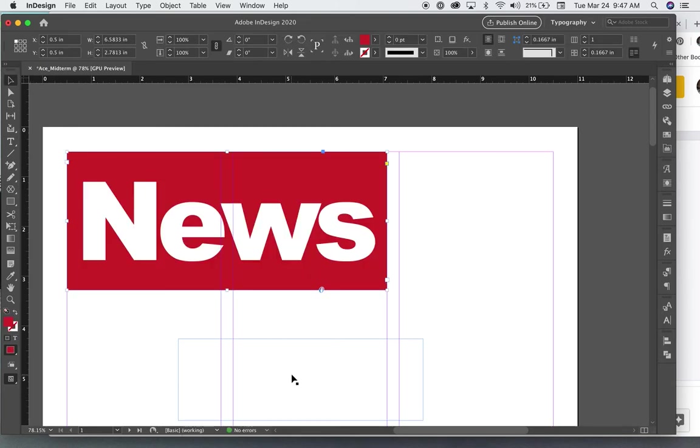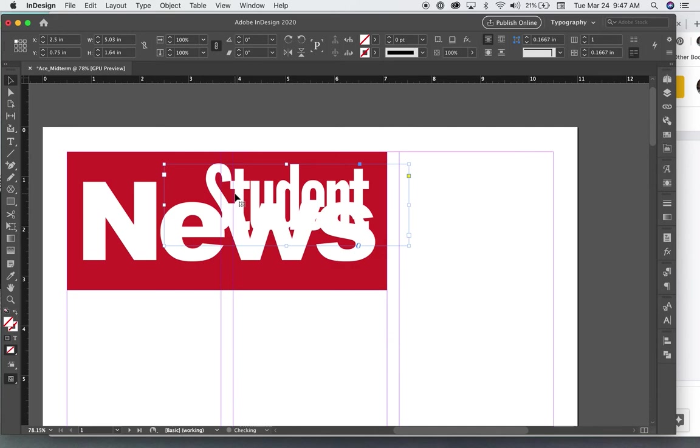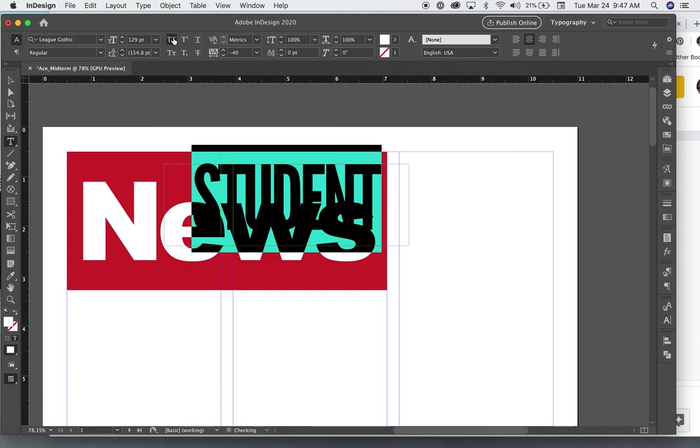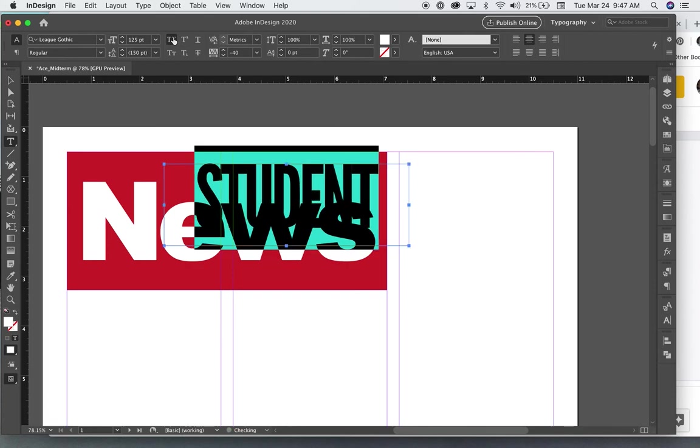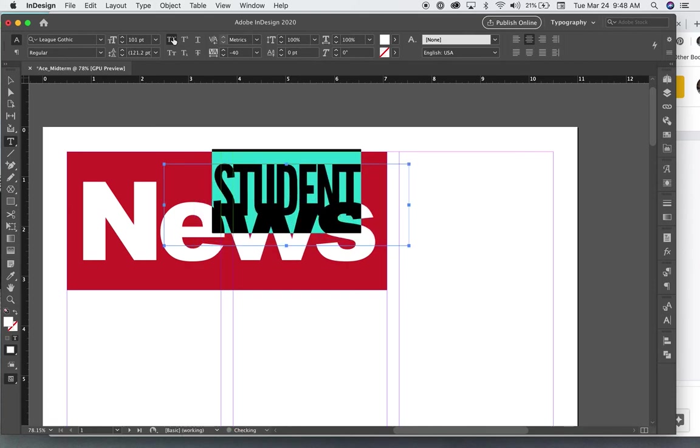And then I'm going to try this word student up here. That doesn't quite fit. I'll make it all caps and make it smaller.